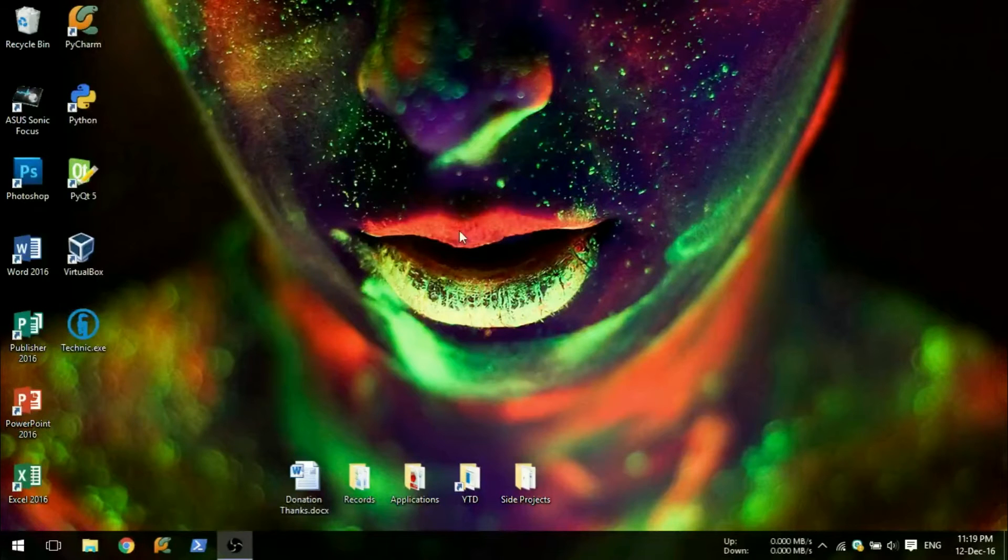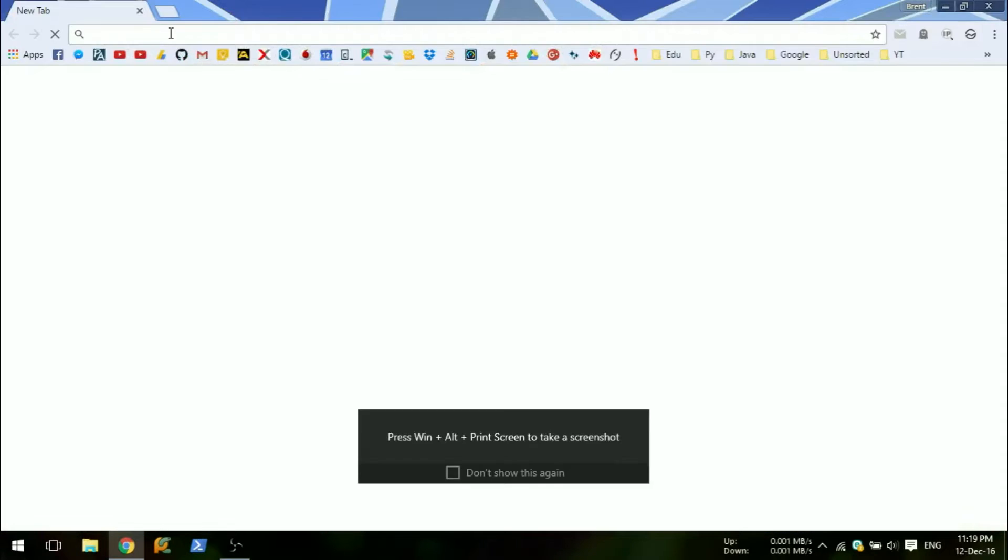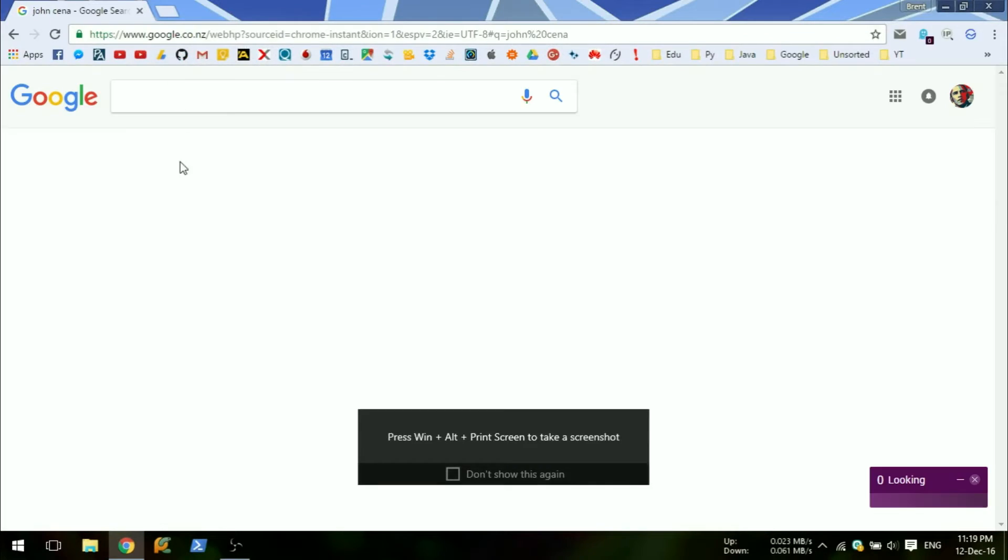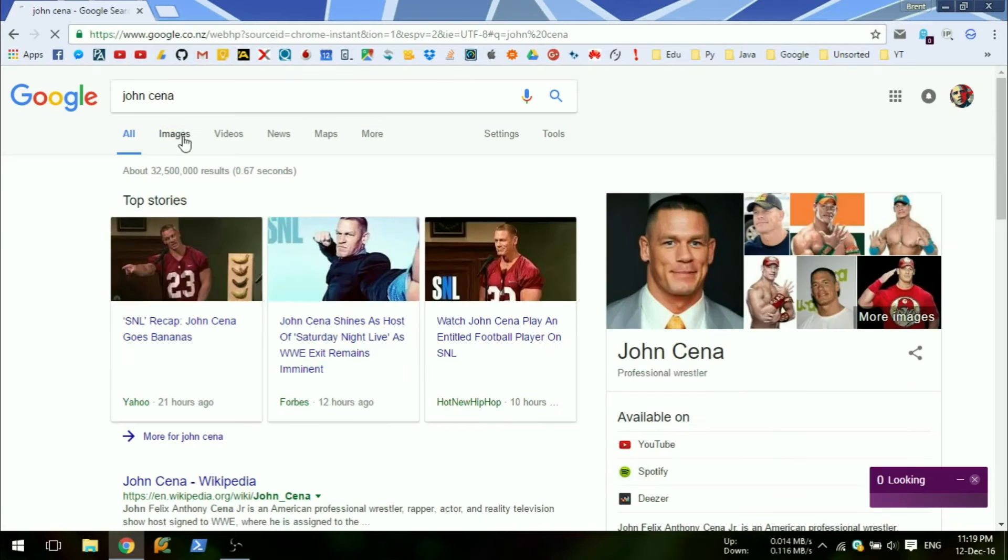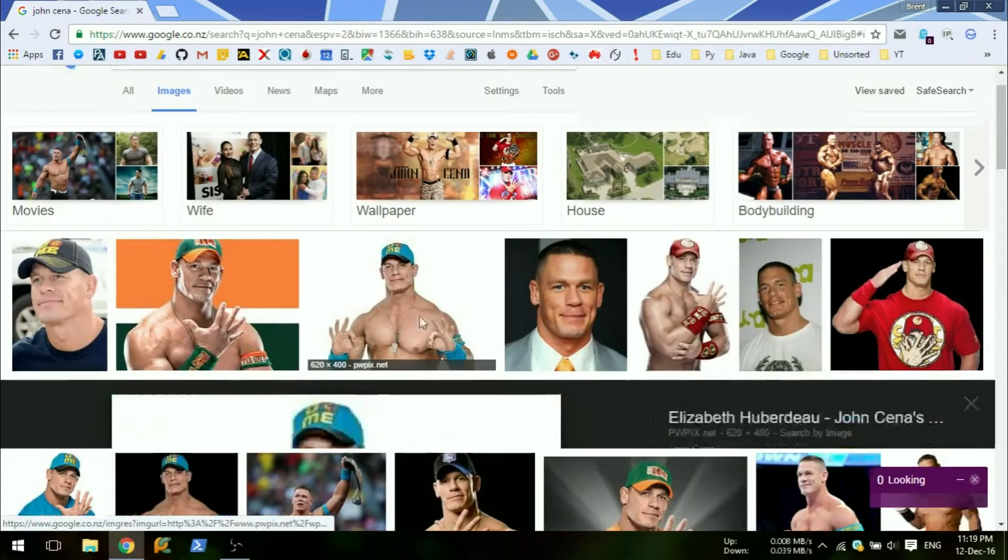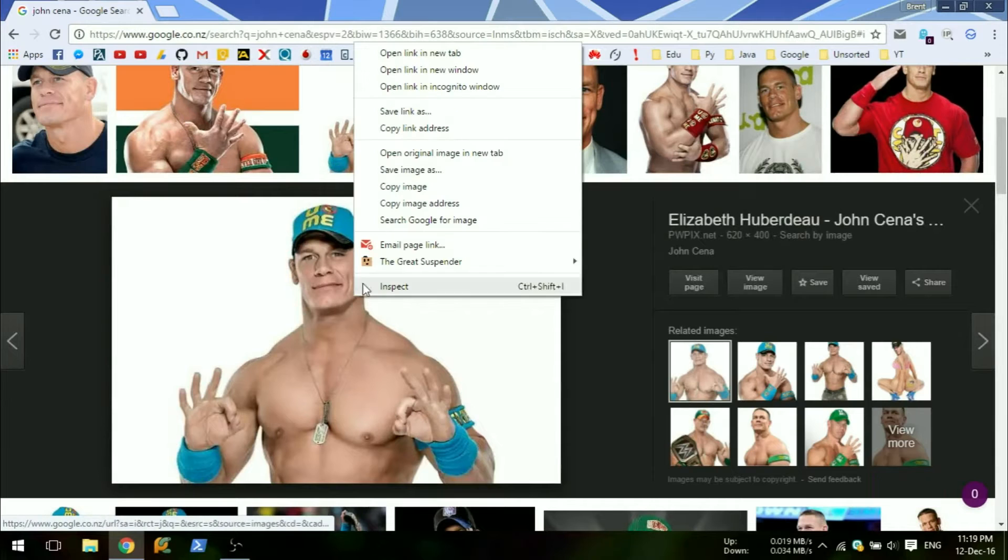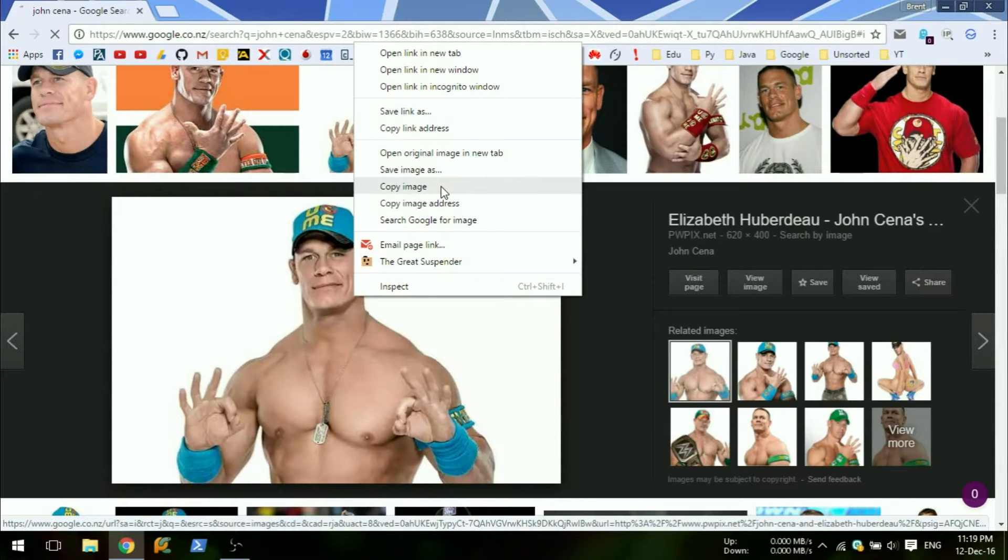For this project you will need an image of John Cena. You can easily find one on Google Images. To make this project easy, find a smaller image so it will fit on the screen when it appears. Mine is 620x400.